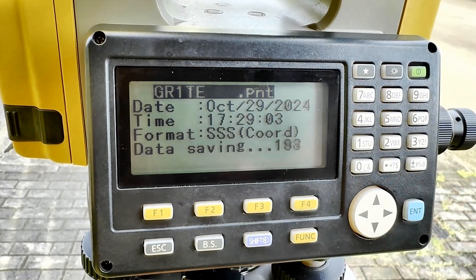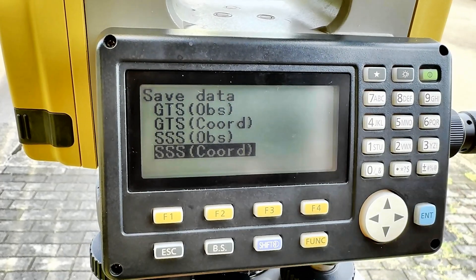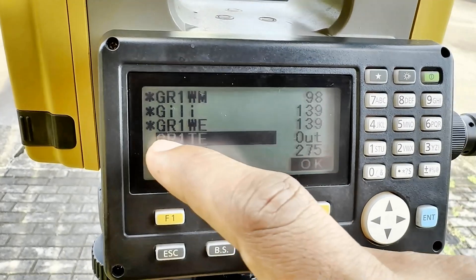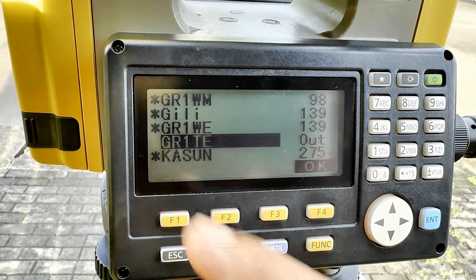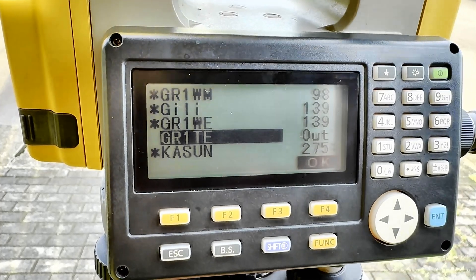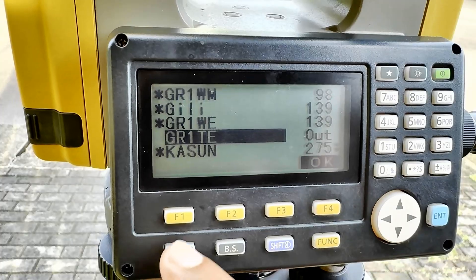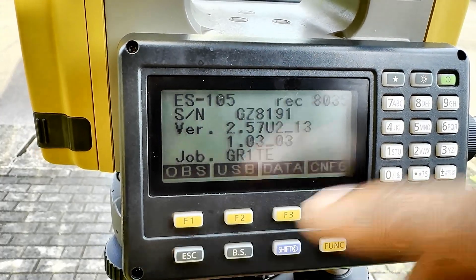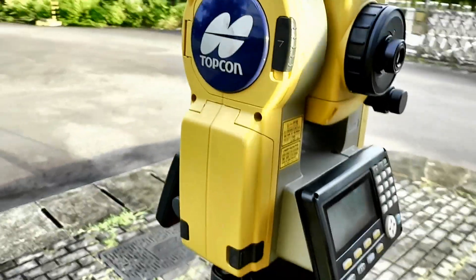The file shown is 'GR1TE.pnt' — PNT is the point file format. Click OK and all the data is exported. When you go back, you'll notice the star mark is gone, which means you can now delete the file from the total station. Once the data is sent to the pen drive, escape out, remove the pen drive from the compartment, and close the compartment.